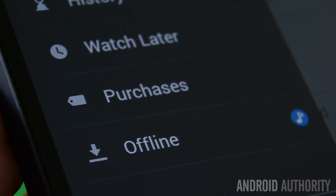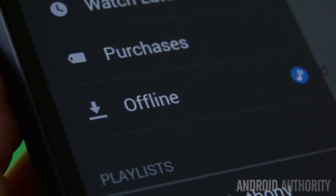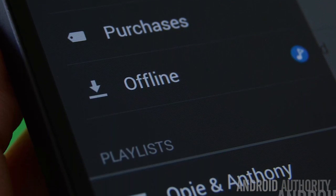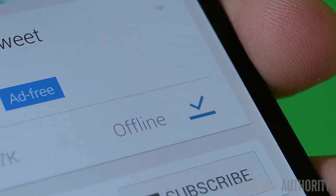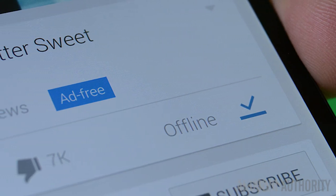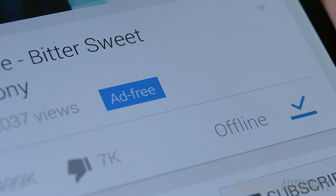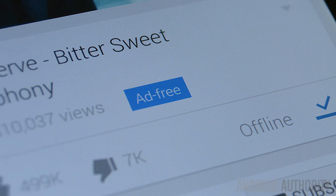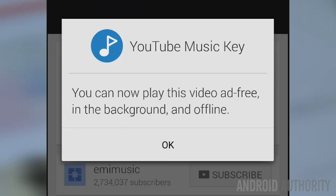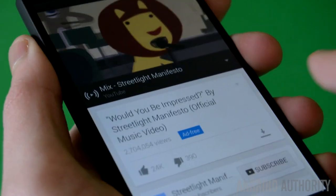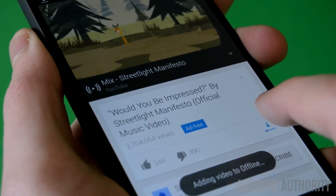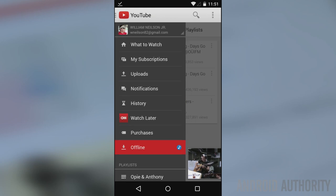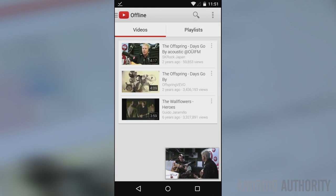In the menu you'll notice a new offline selection that houses any videos that you have made available offline. The biggest changes are on the video playback screens — there are two new pieces. The first is a little logo that tells you the video is being brought to you ad-free, just as a reminder that the service is working. To the right is a little download button, which will add videos to your offline list, accessible from the offline selection in the menu.